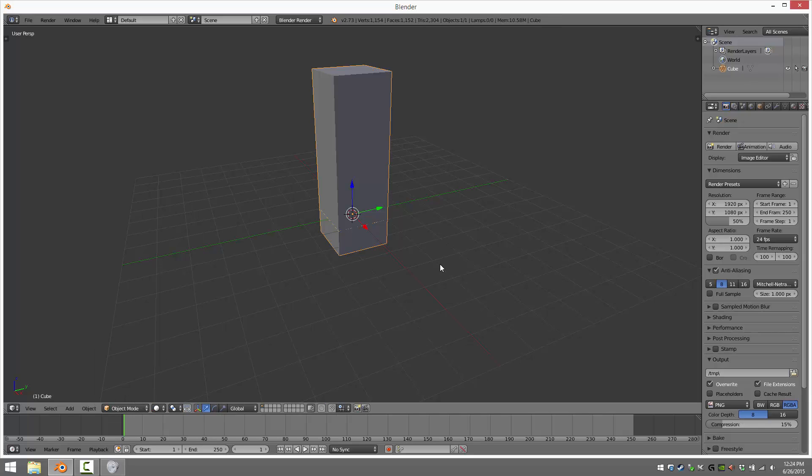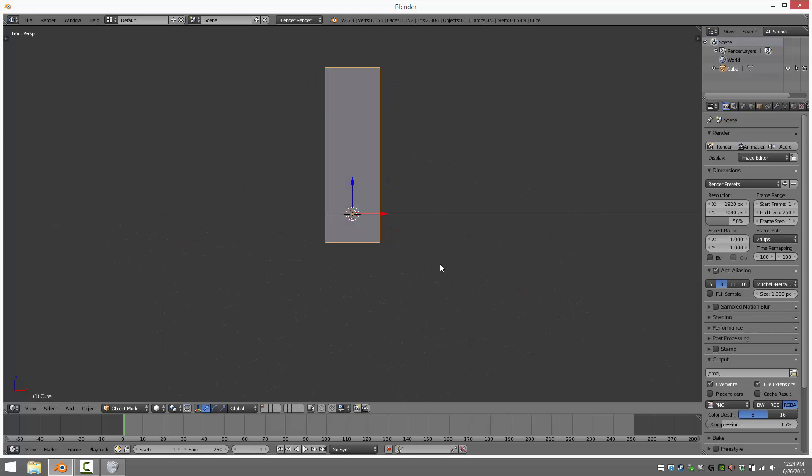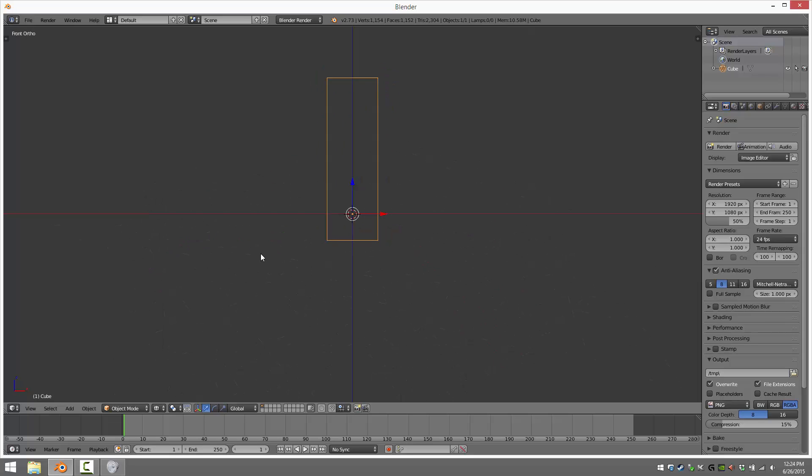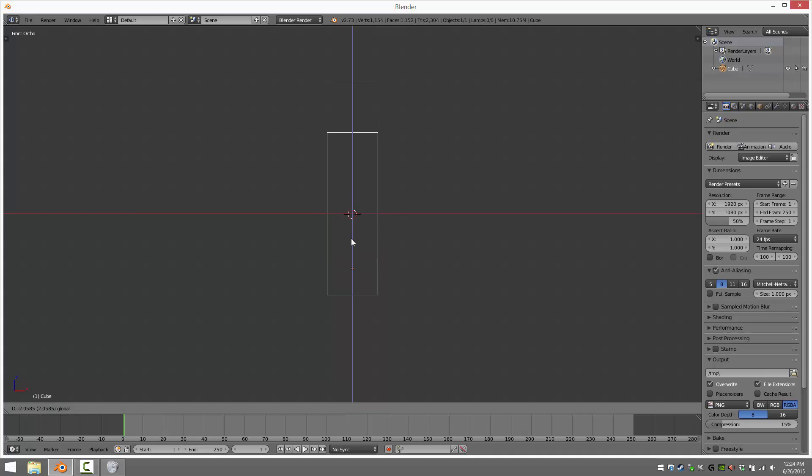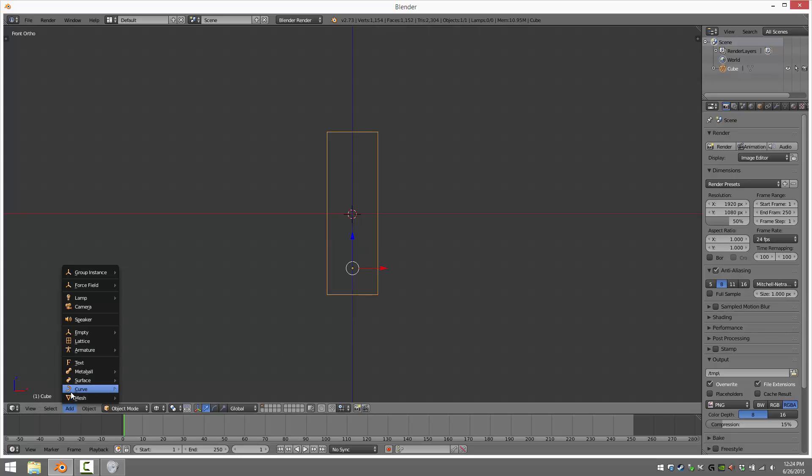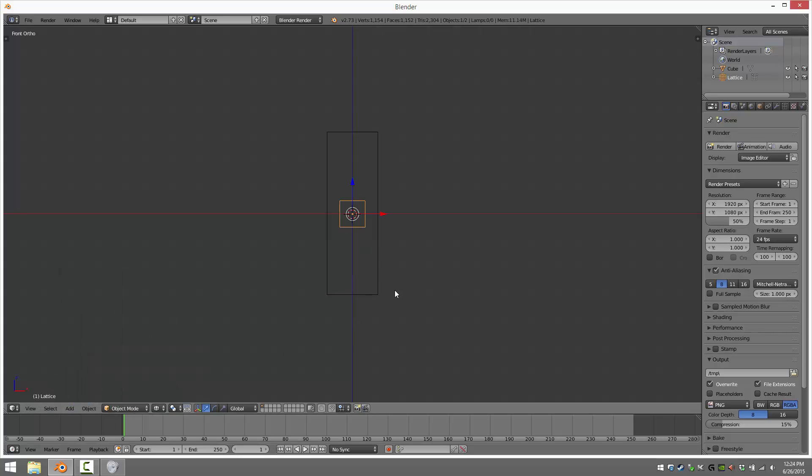So let's take a look now. Switch out to Object Mode. And let me just go into Front View, X-Ray, and Orthographic. And let's just somewhat center it. Like so. And now just go in Add, and a Lattice.